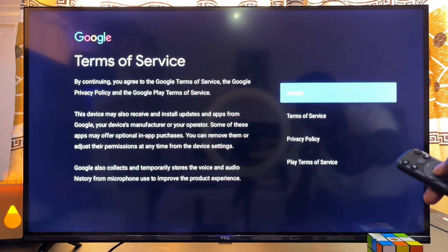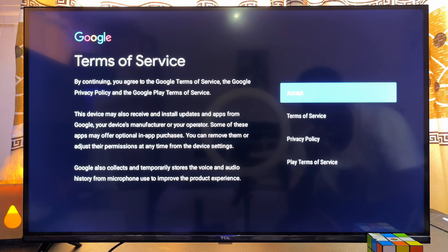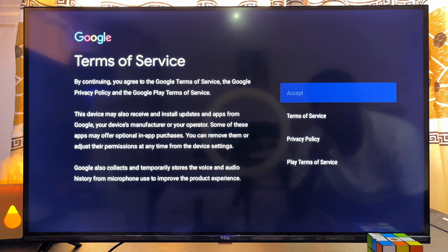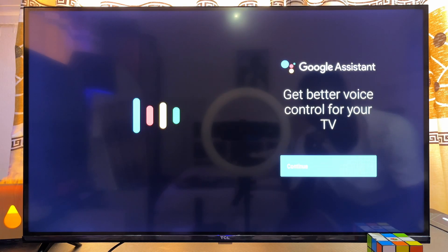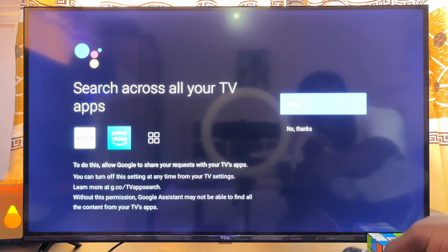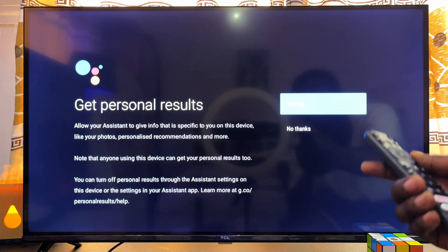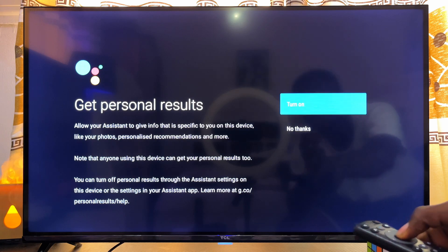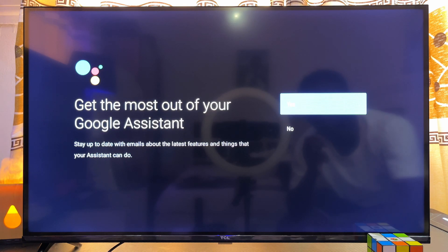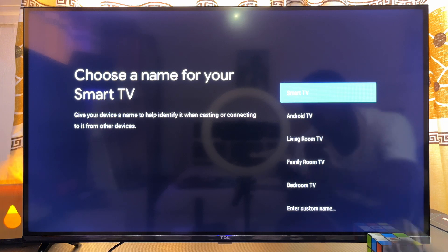Go ahead and click Accept to accept all the terms and conditions of using this TV. Click Accept again, then click Continue, and click Allow. In order to get personalized results on your TCL Android TV, go ahead and turn this on, then click Yes.